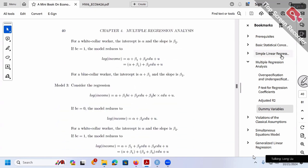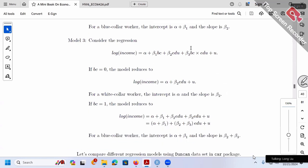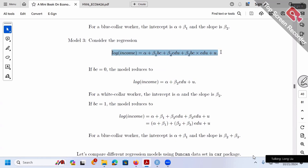Let's move on to model 3, the most complicated model. In model 3, we have beta 1 times BC, plus beta 2 times education, and finally beta 3 times BC times education. Compared to model 2, we further introduced the interaction term BC times education — dummy variable times continuous variable. Let's figure out model 3 using the same trick: plug in 0 and 1.